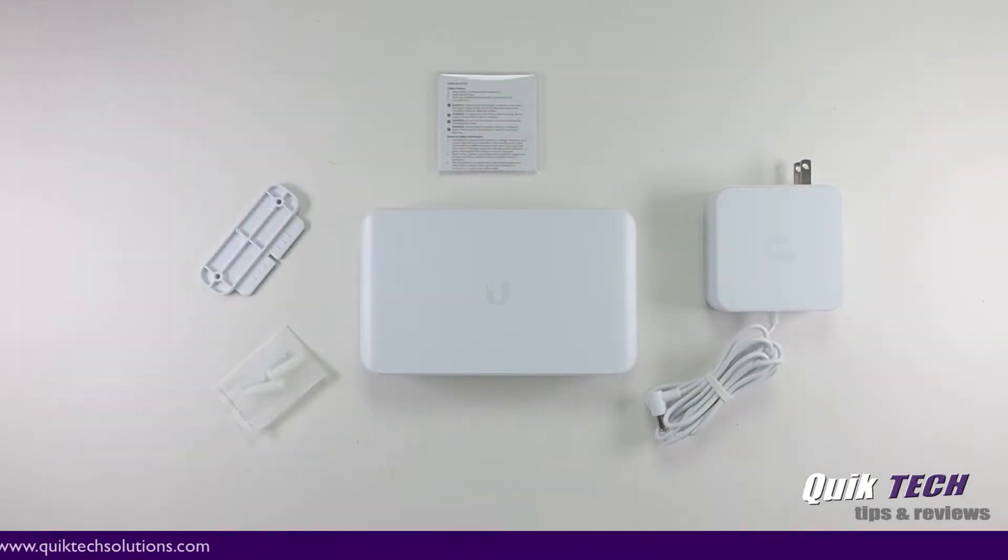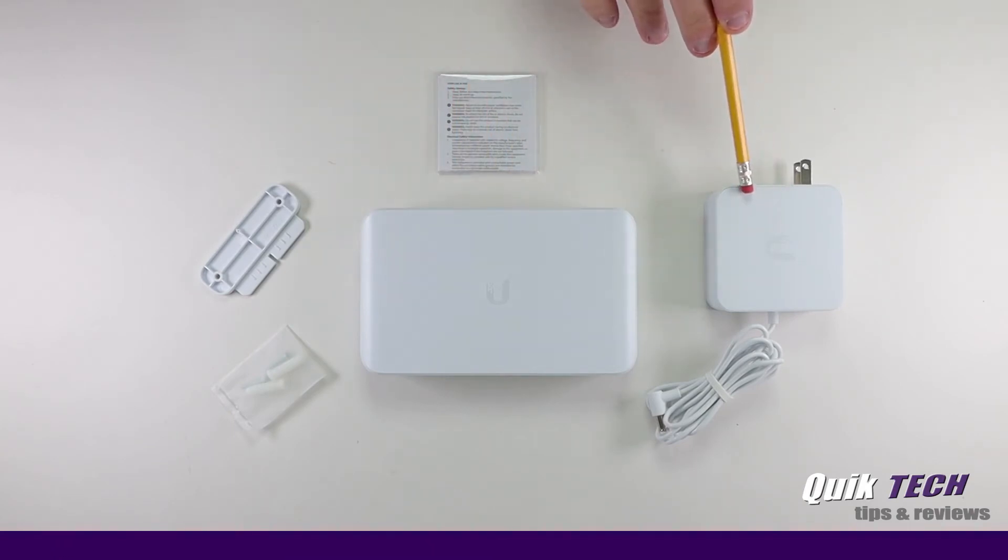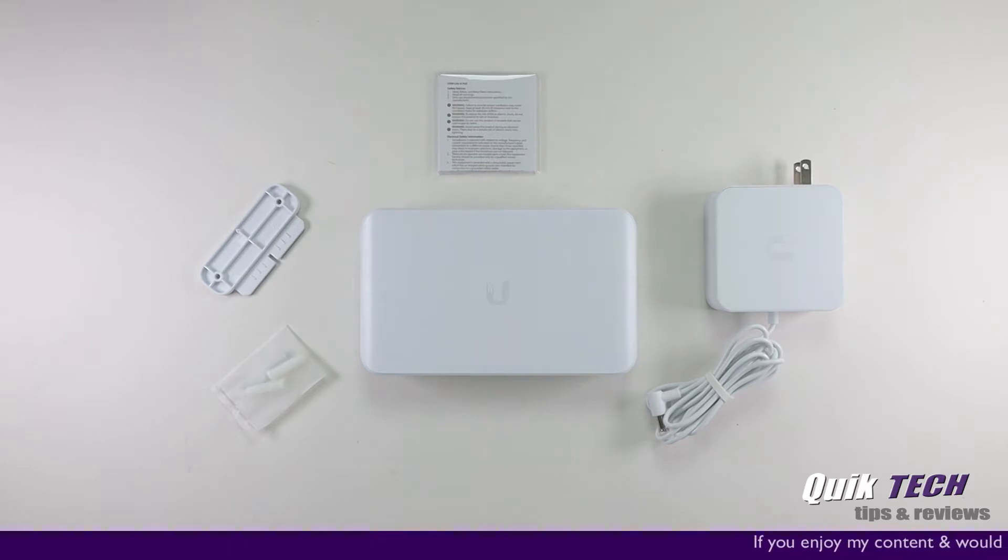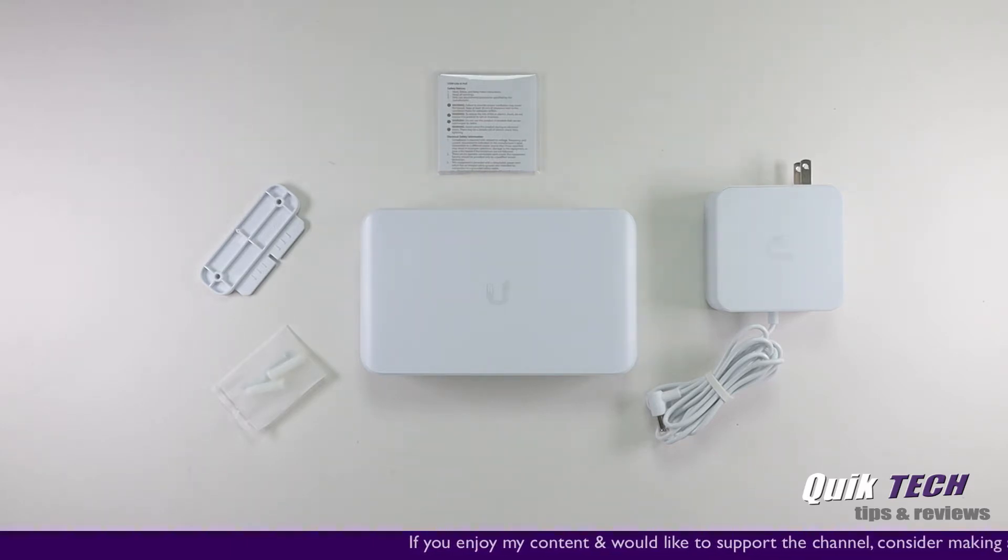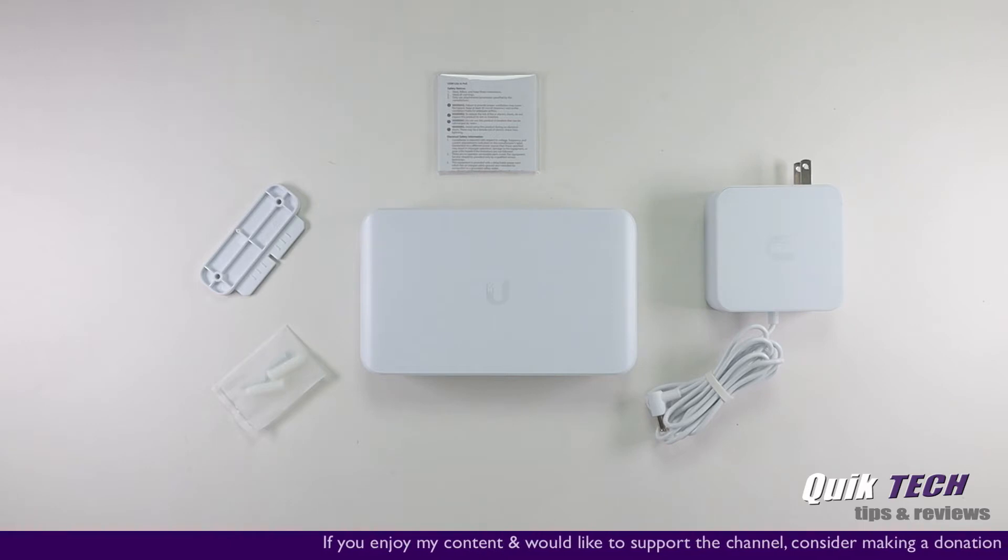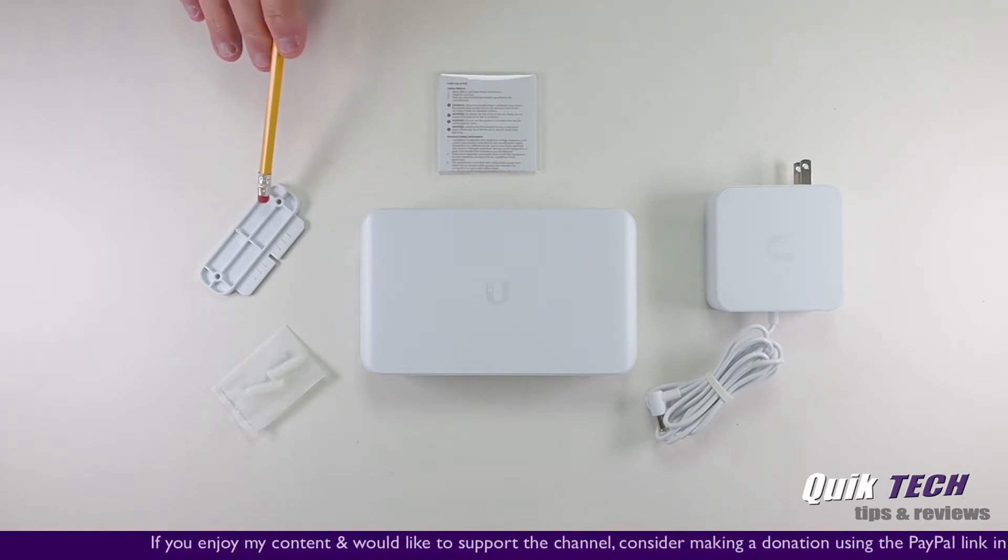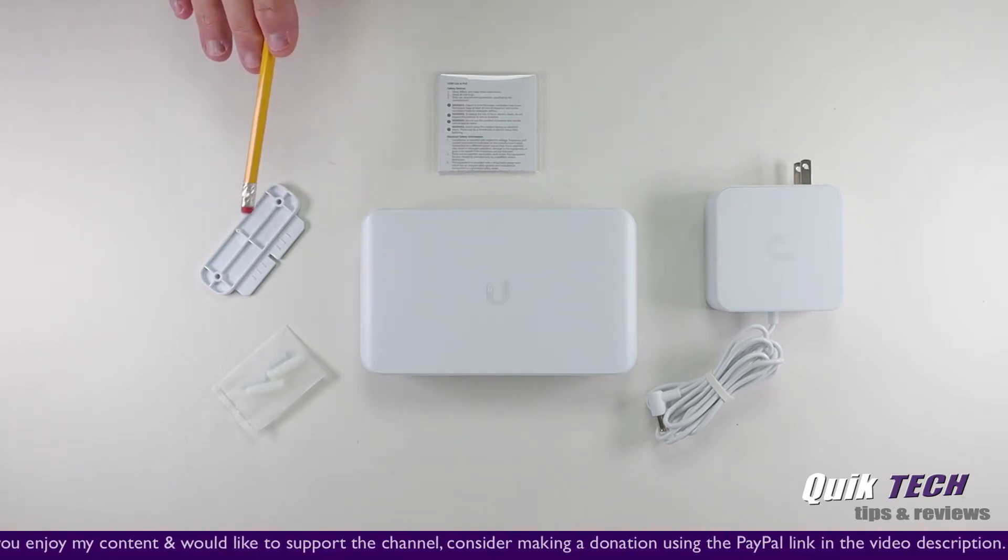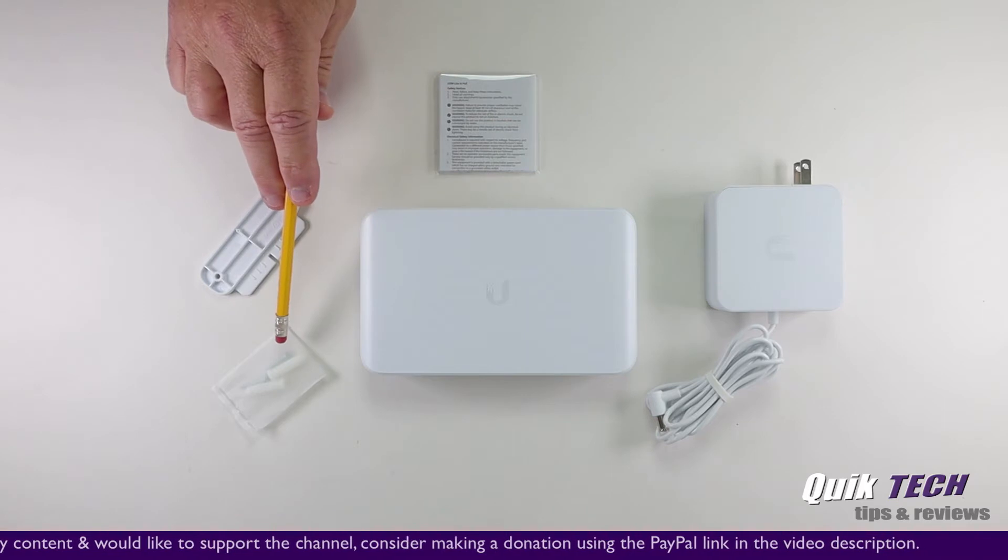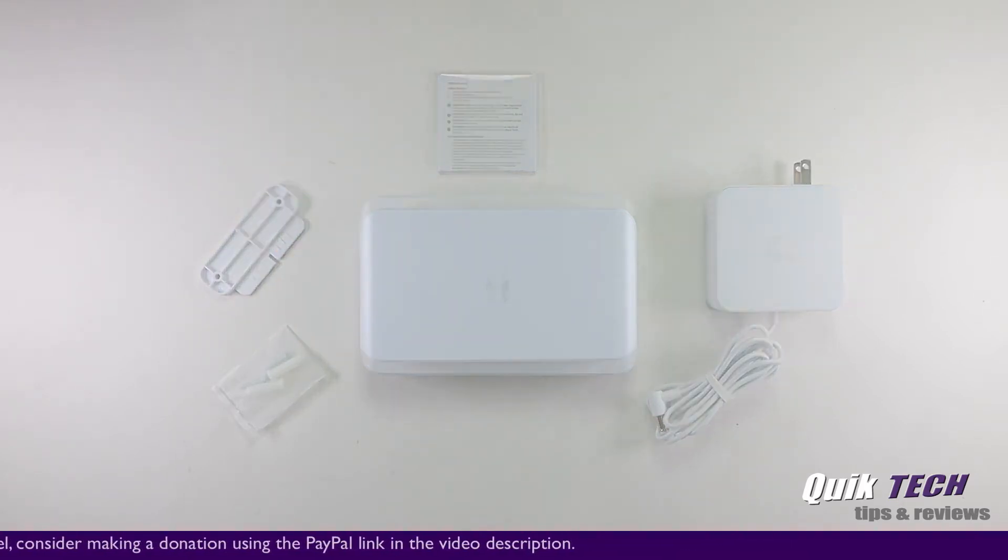So inside the box, you get the switch itself, a 60W power adapter, and as an Apple user, that looks very similar to the MacBook Pro power adapters that Apple ships with their products. You get a flexible mounting bracket which we'll take a look at in a second, the installation hardware, and a quick start guide and instructional book.